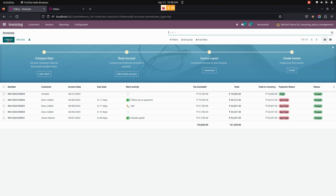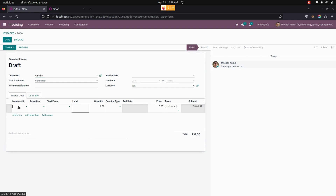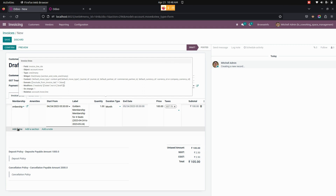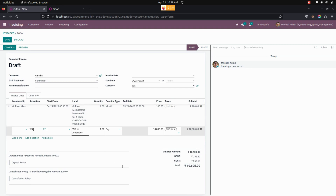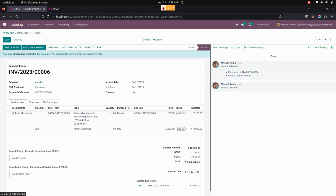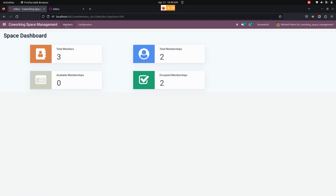Now let's create a co-working membership invoice. Get into Invoicing and create a new invoice. From here we give the name and select a membership. The manager can create a co-working space membership invoice and also add amenities. I have added a Golden Membership here, and by adding a new line I can also add amenities. In this way you can add a membership as well as amenities to the invoice.